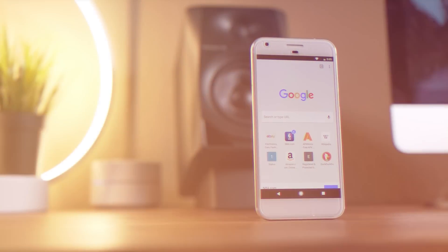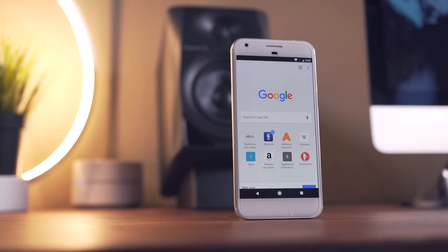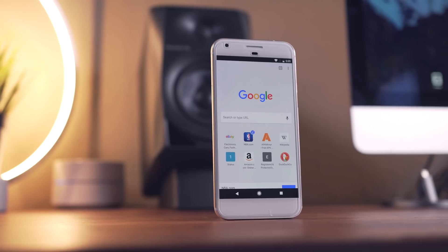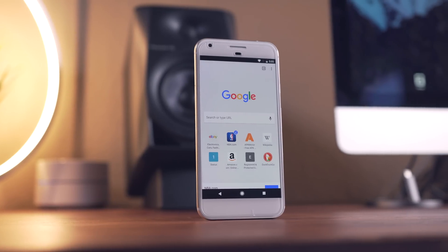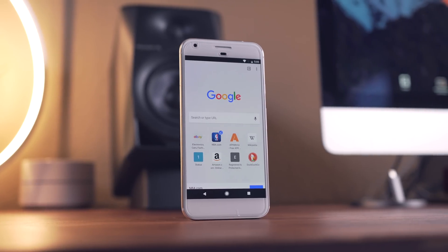Hey, what's good guys, it's Zach here with the Android Police. In this video I'll be sharing with you a bunch of neat tips and tricks to help you get the most out of Google Chrome on Android. So let's go ahead and get started.